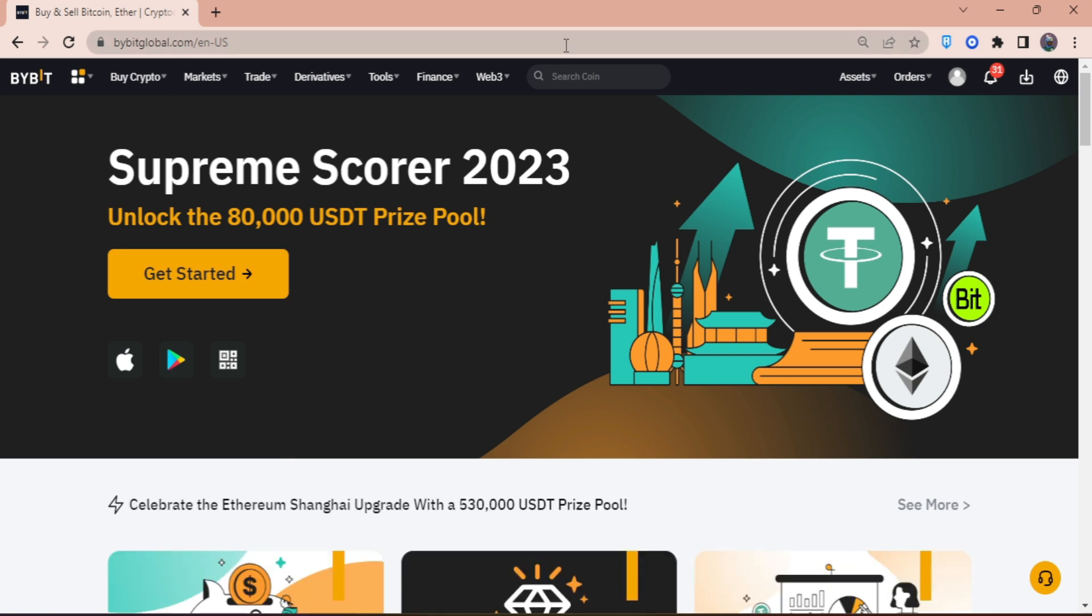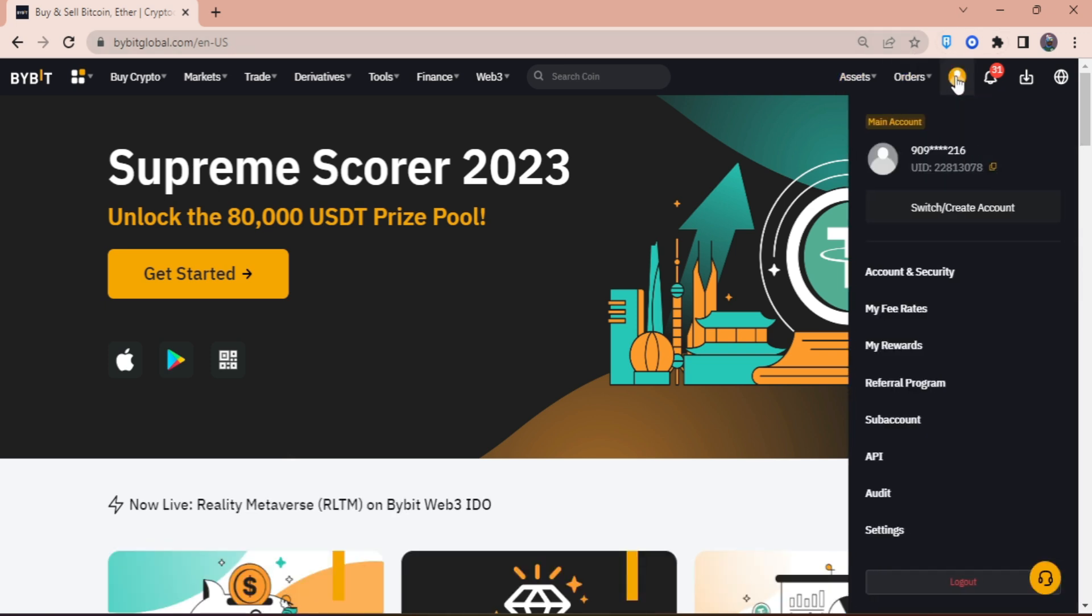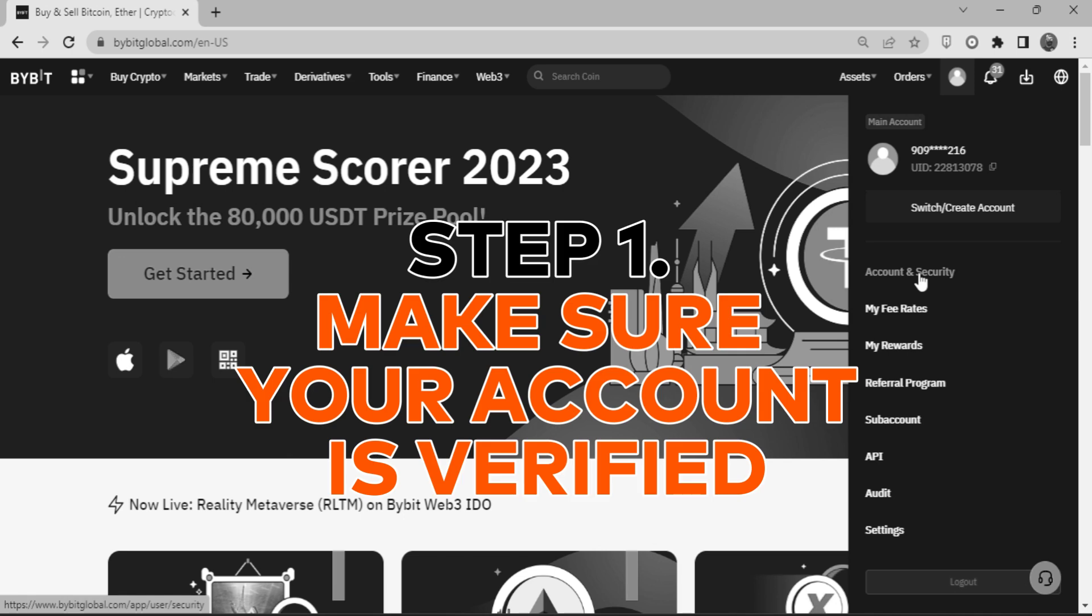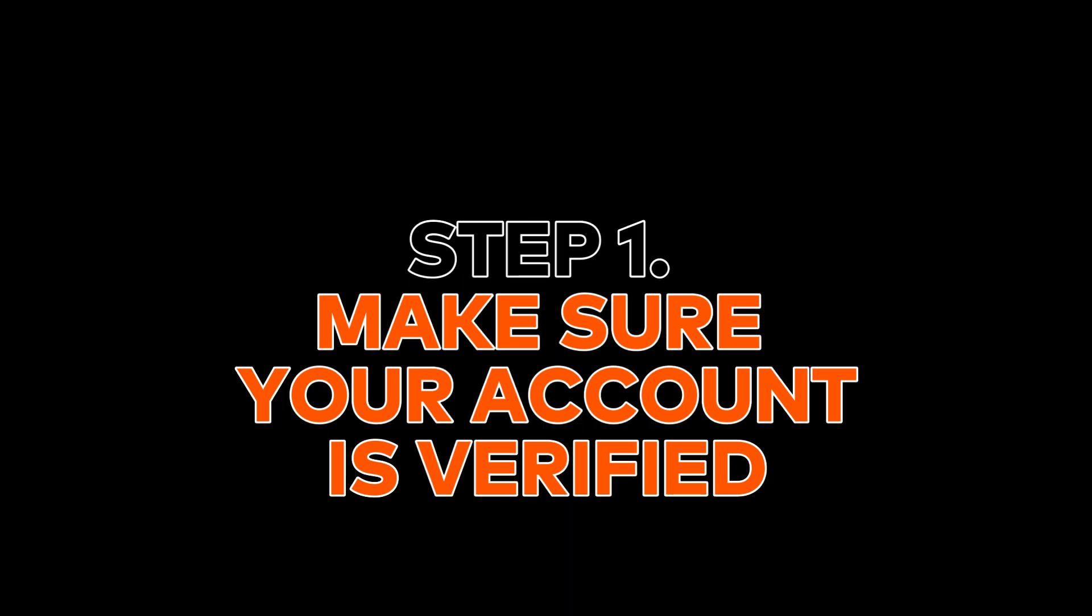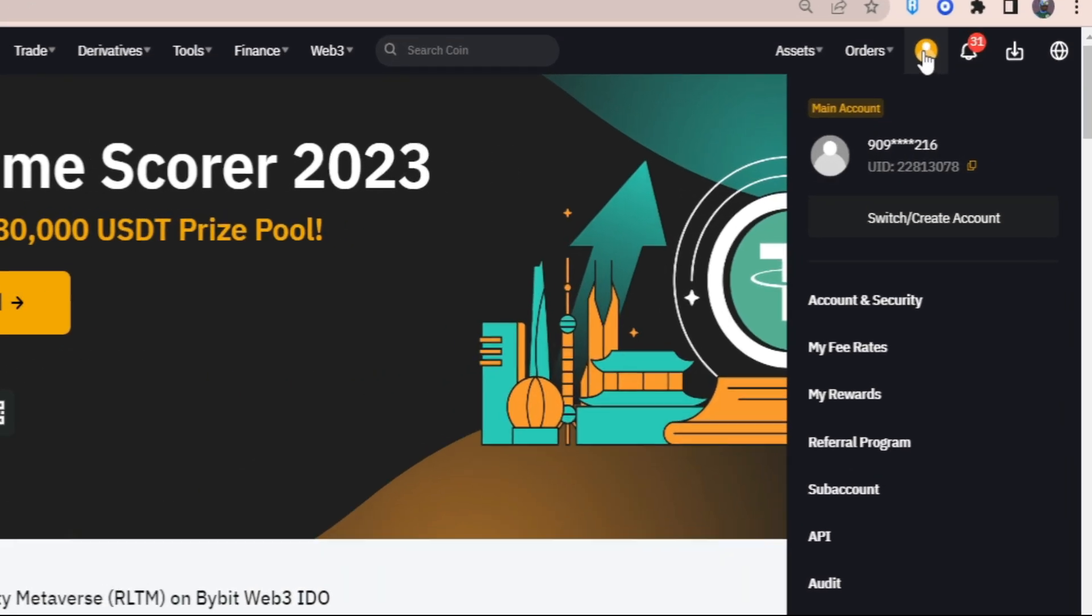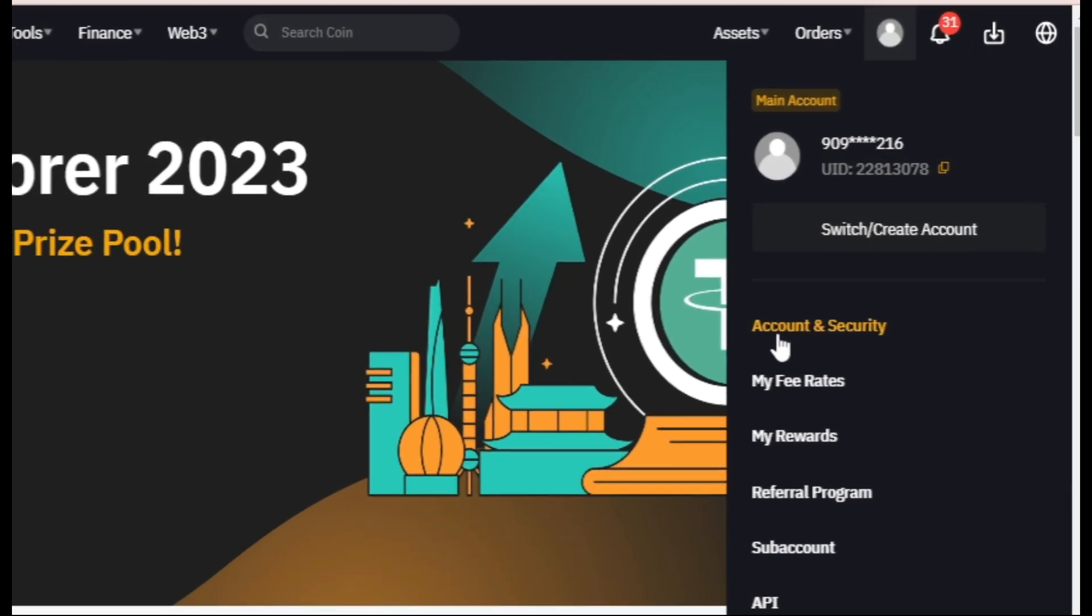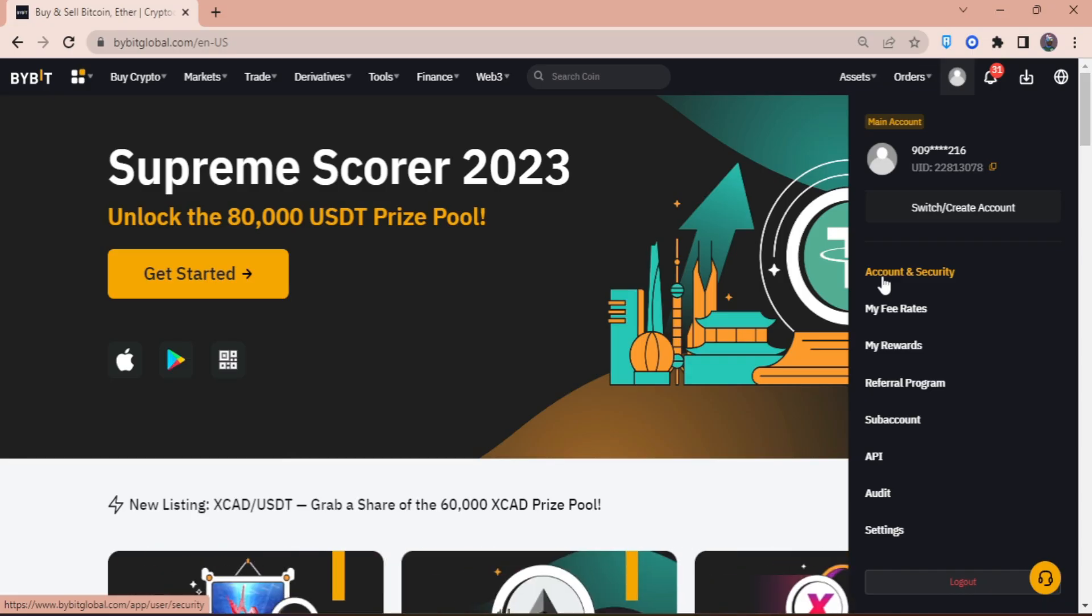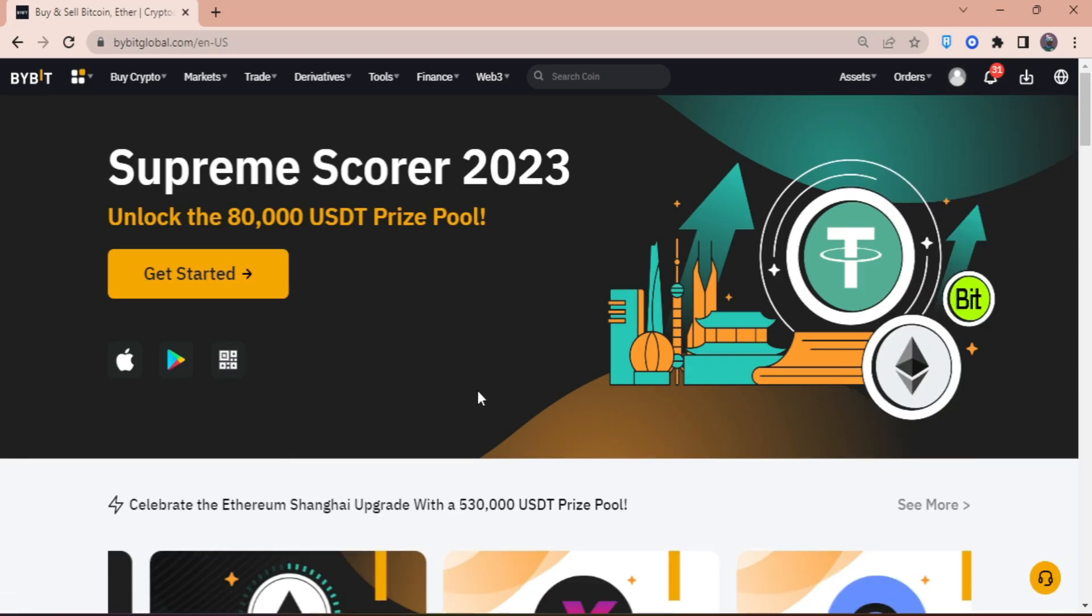We're going to start by making sure your account is already verified. Just click on your account icon right here, then click on account and security and make sure you're done with verification.